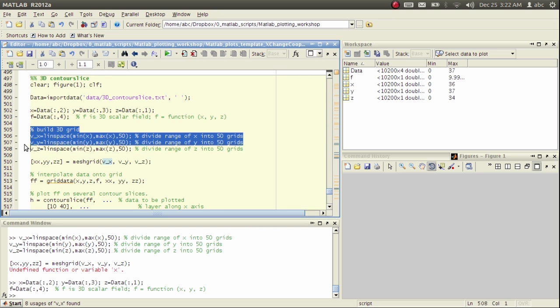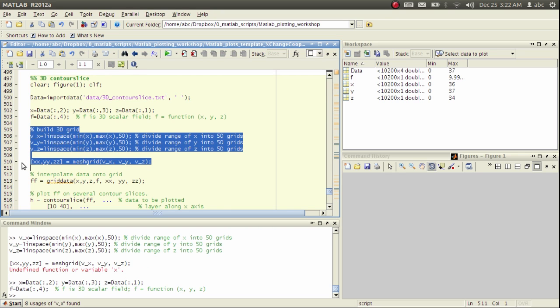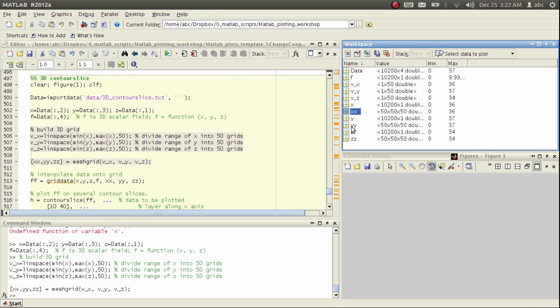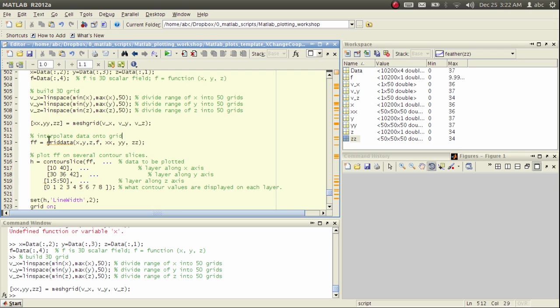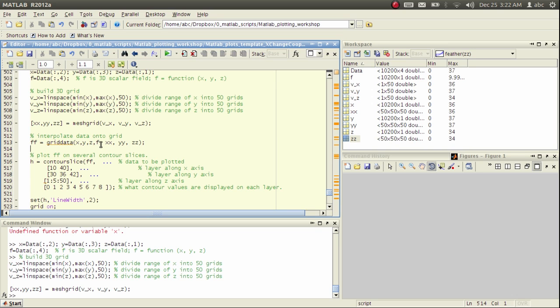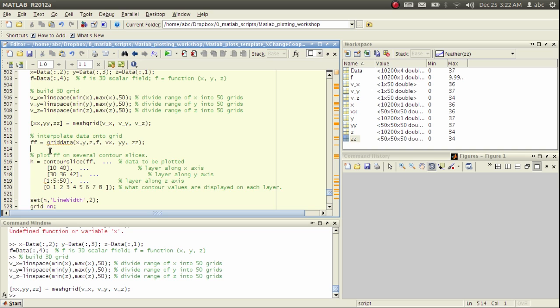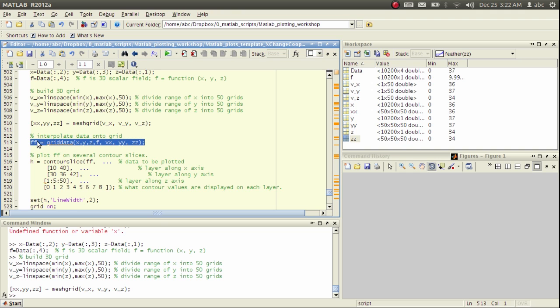I'll show you what's the result. Here we see x, y, z are 50 by 50 by 50 tensors. And then we use the imported data x, y, z, f, which is likely from experiment, to fit the values of f on this mesh grid which we have created just now. This can be accomplished by the griddata function. We receive the return value, which is the fitted value of f on this three-dimensional grid.